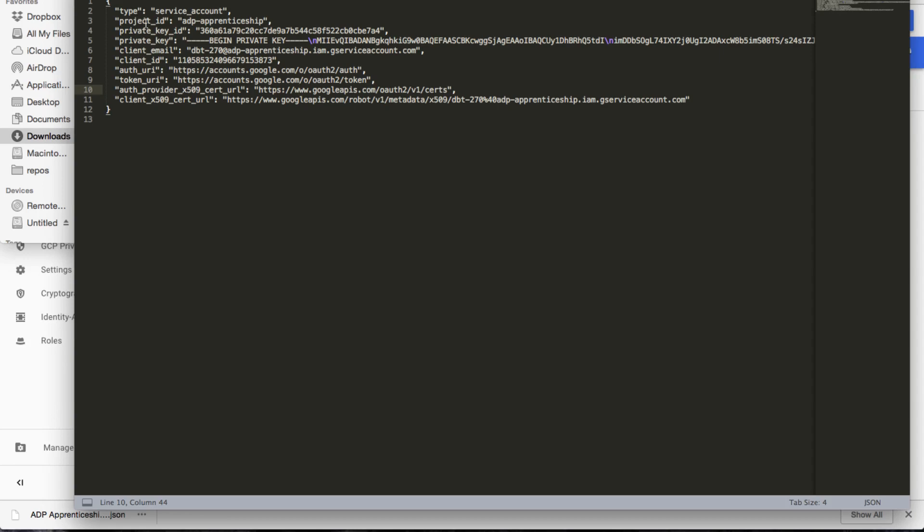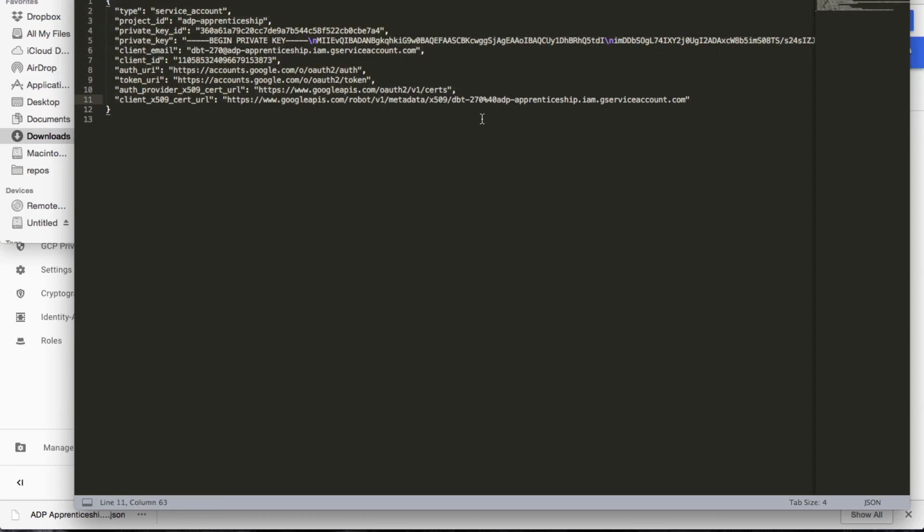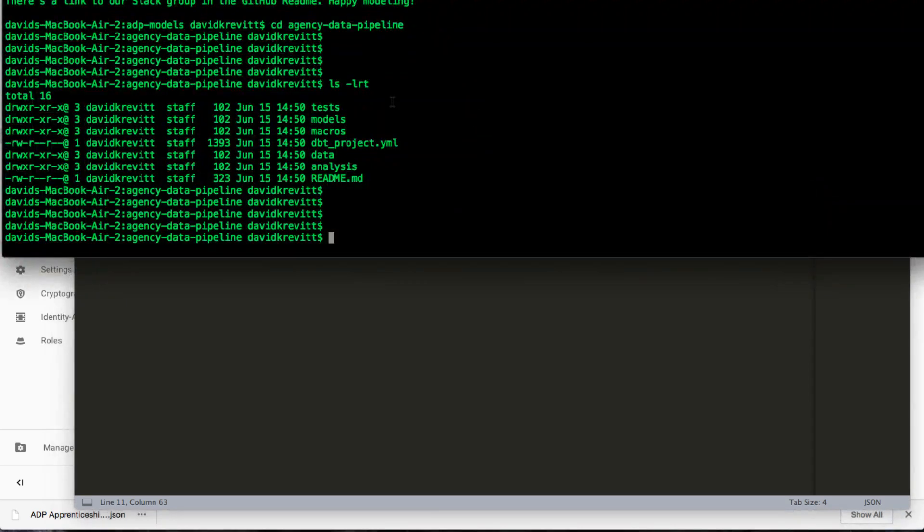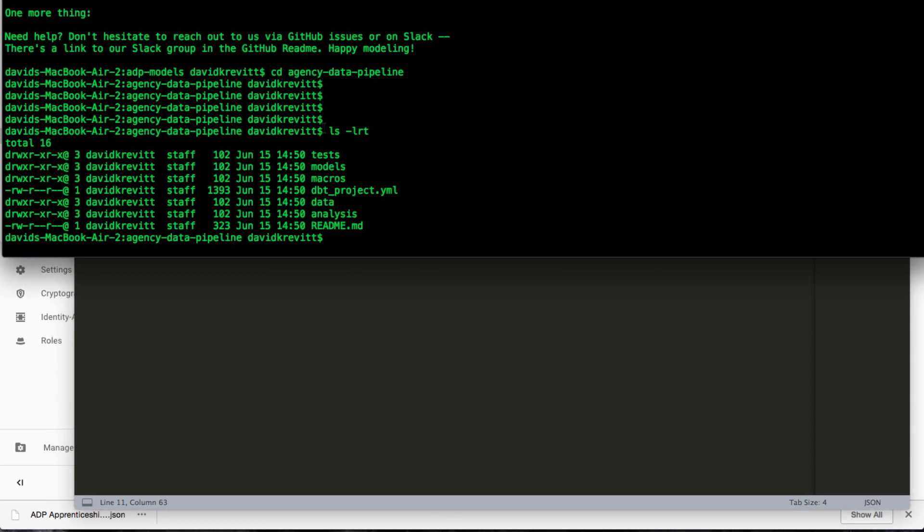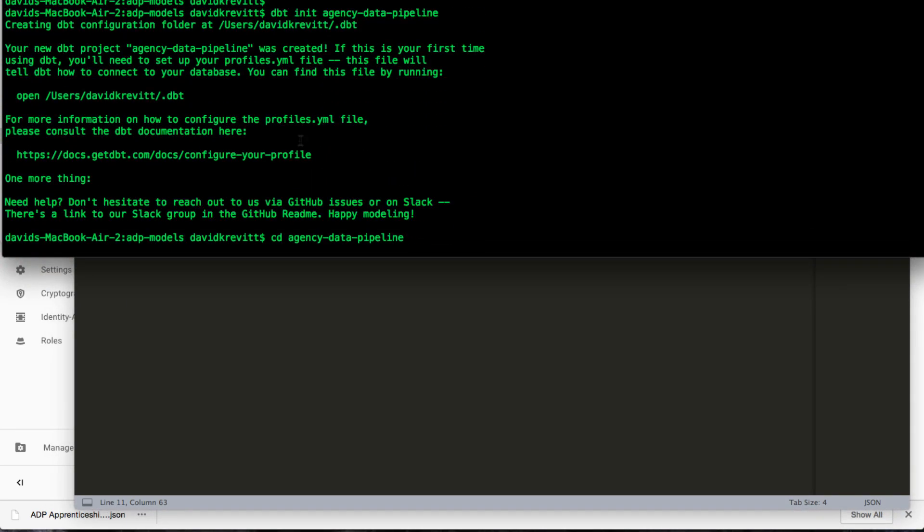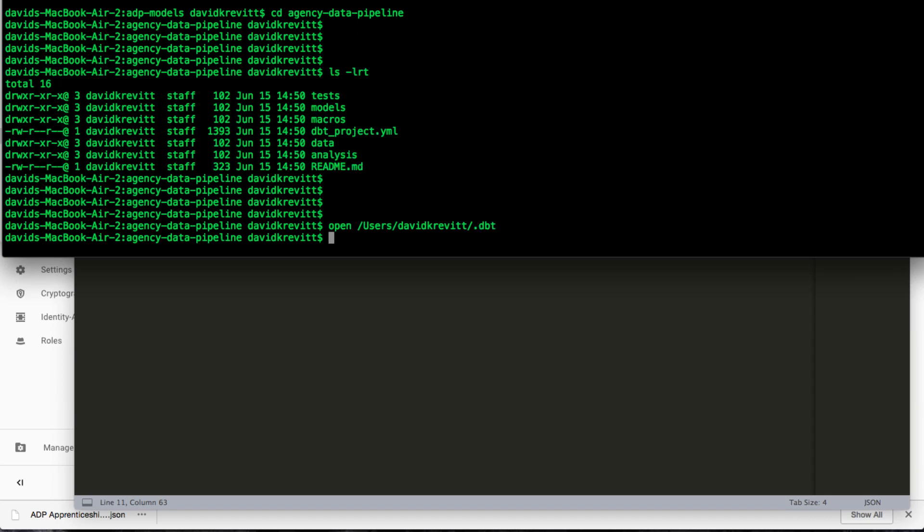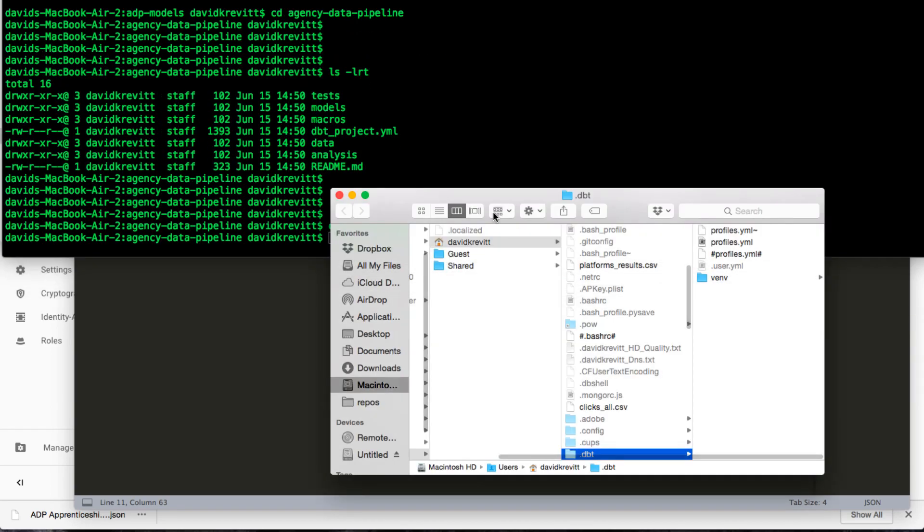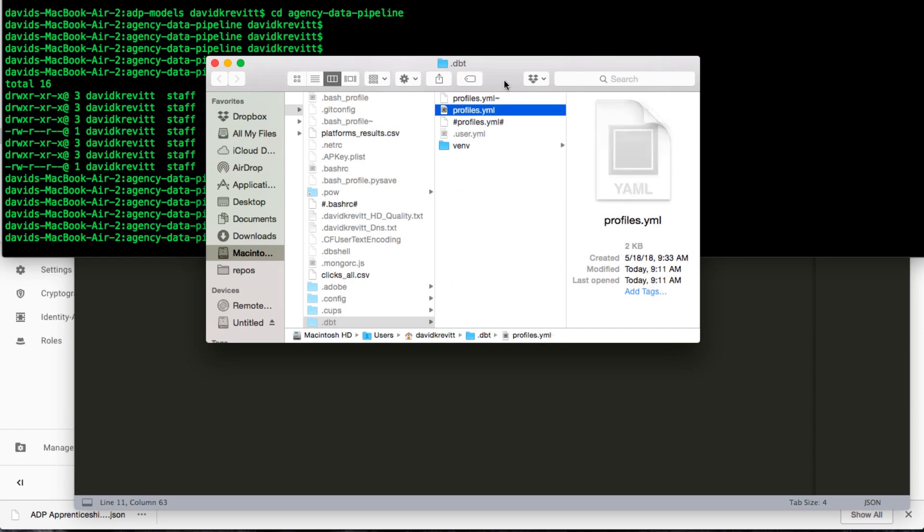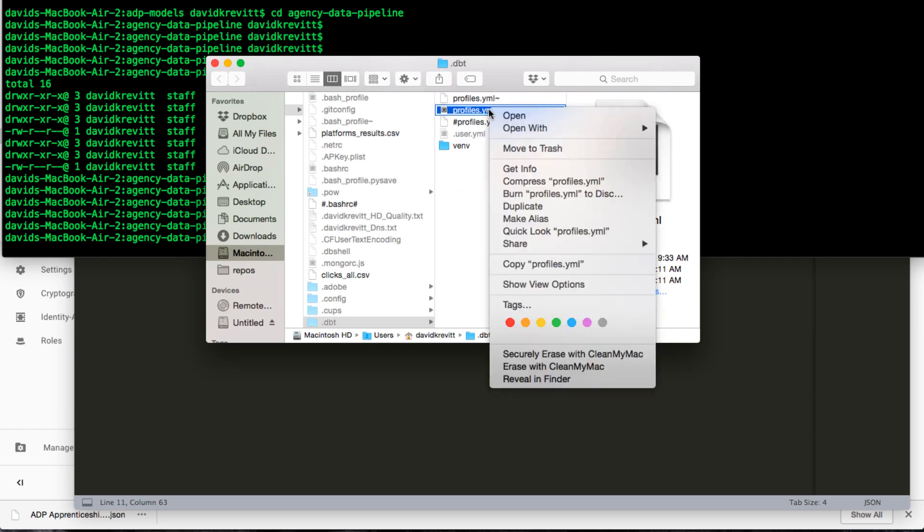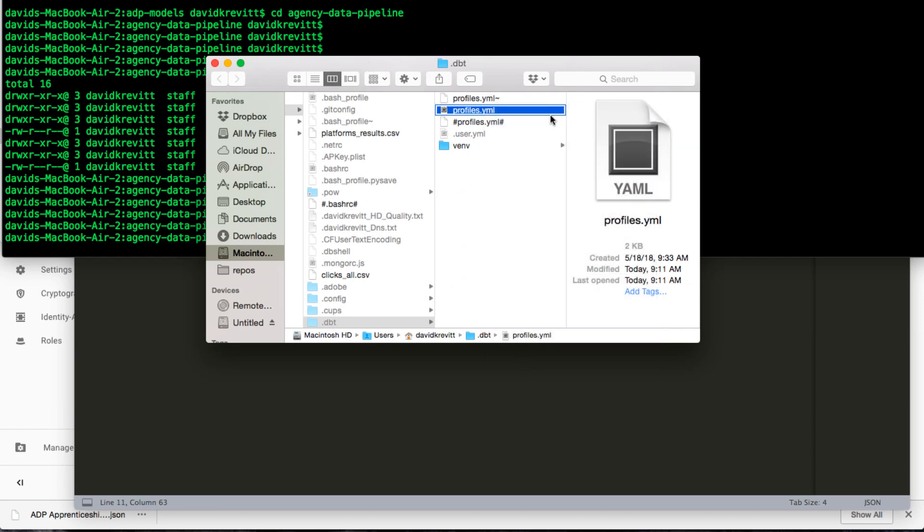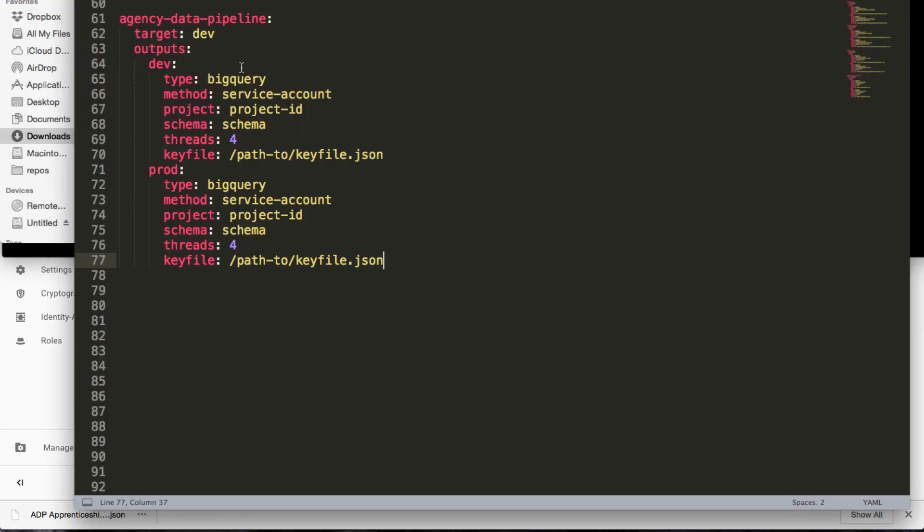So we're basically going to take each of these fields that the key file spat out. We're going to go back into our terminal, and when you created your project, it has some instructions here about setting up what's called your profiles.yaml file for dbt. And it has a command here to run to open the folder which will open it in Finder. Once that's open, you'll want to crack open your profiles.yaml file.